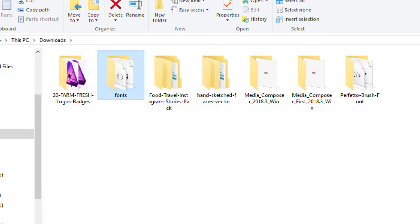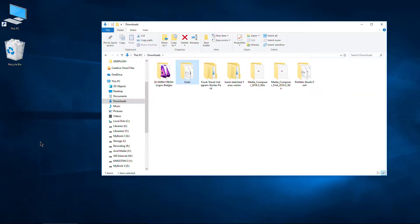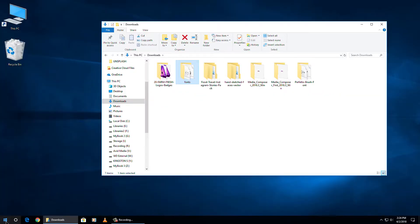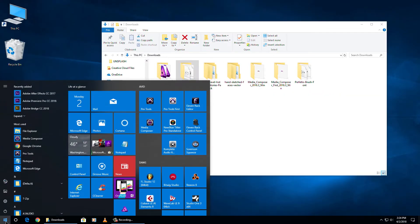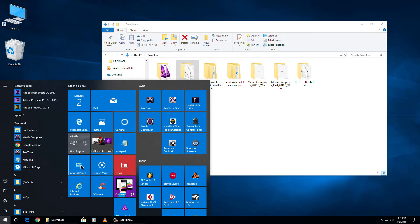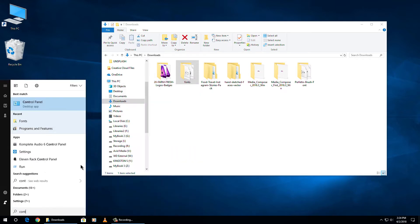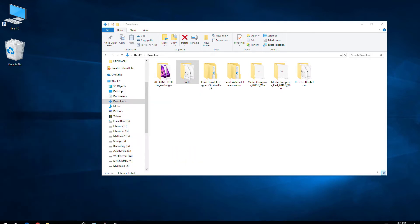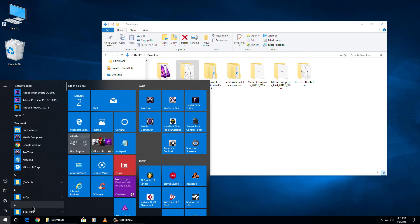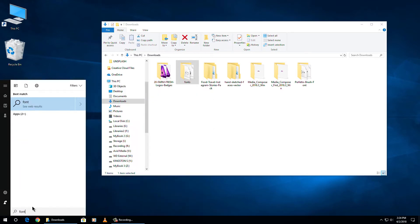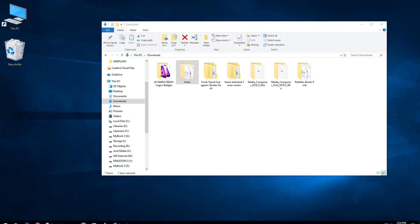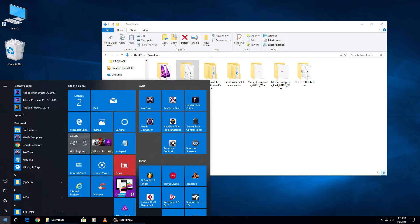The first way we can install multiple fonts all at once is we'll head over to control panel. I have it pinned here. If you don't have it pinned, type in control panel and go to it there. You could also just type in font and go right to the fonts in control panel. We'll go to the same exact place, doesn't really matter what you do.